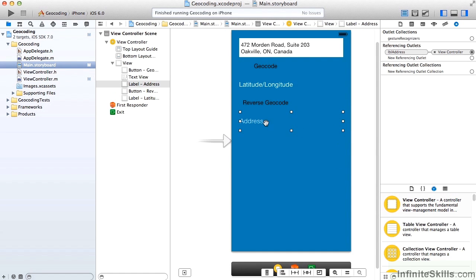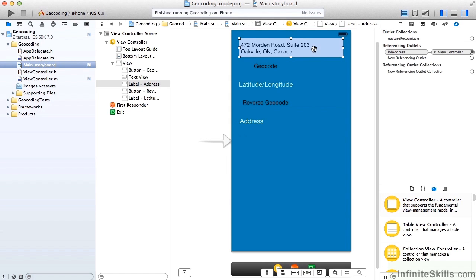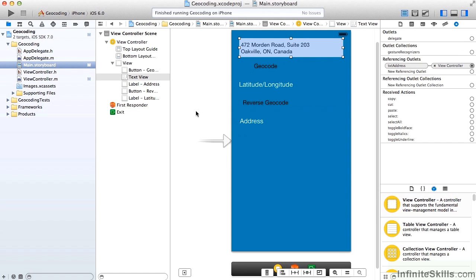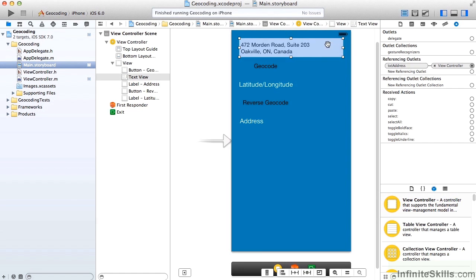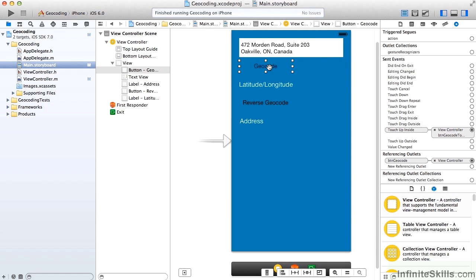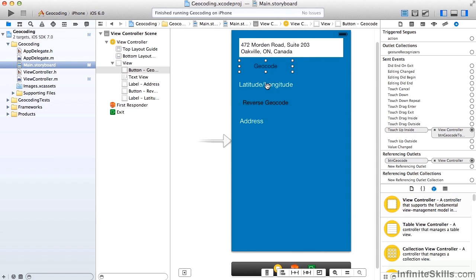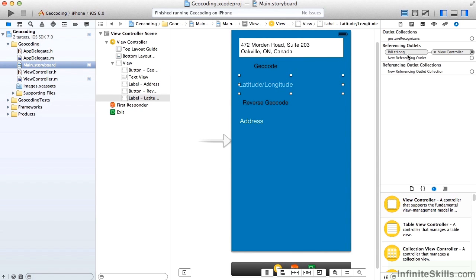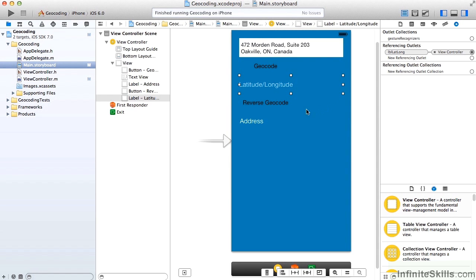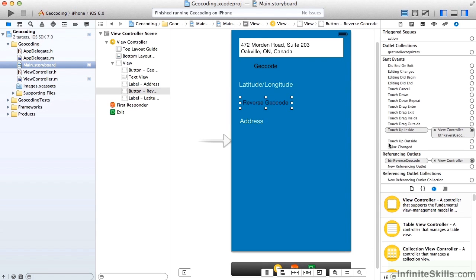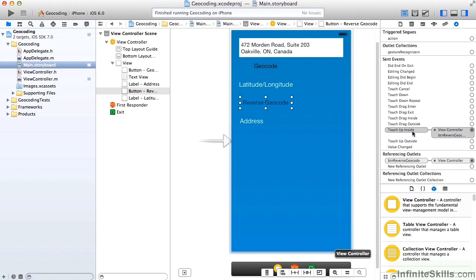We're hopeful that this address is going to equal the address that we entered. We have a reference outlet for this text view, and for the button, as well as a touch up inside delegate. And a reference outlet for our label for latitude and longitude. And also an outlet for the reverse geocode button. And we're handling its touch up inside event as well.